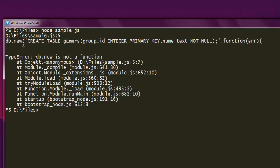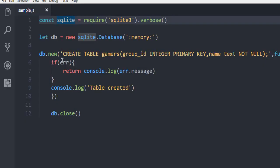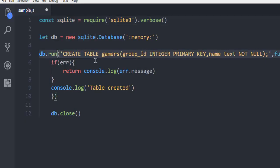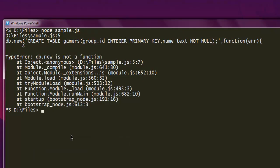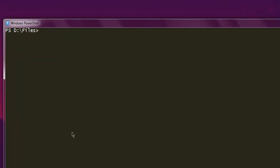One more error is db.new is not a function. So we need to use db.run to run the query. Let's fix that. And it shall show you the table created message.